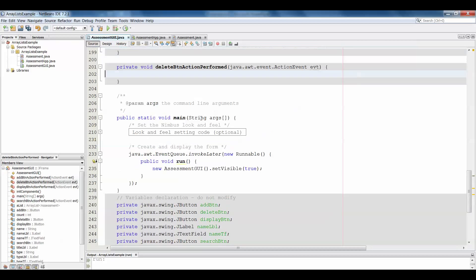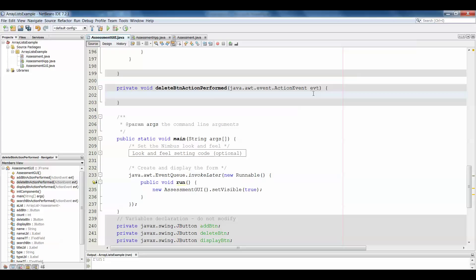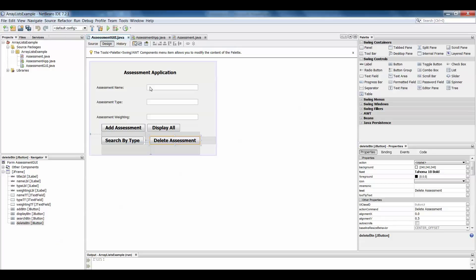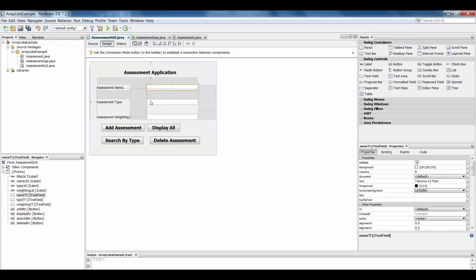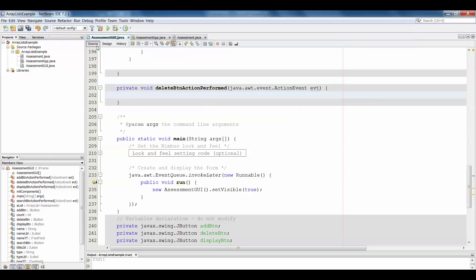If you double-click the delete assessment button, it automatically generates a delete assessment method for you. When deleting things from any application, any ArrayList, or array of objects, you have to be careful what you're going to allow the user to delete and what criteria you're going to use, because you don't want to be deleting the wrong information. In this example we're going to ask the user to enter all three pieces of information to delete an assessment, because a number of assessments might have the same type or weighting.